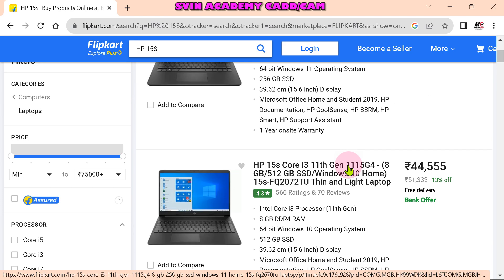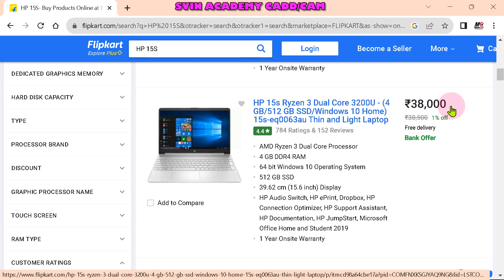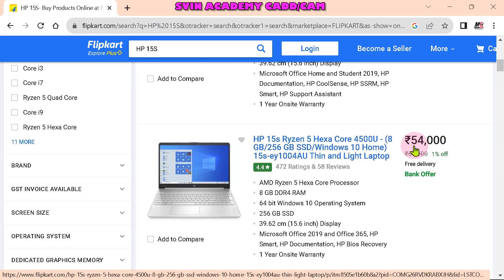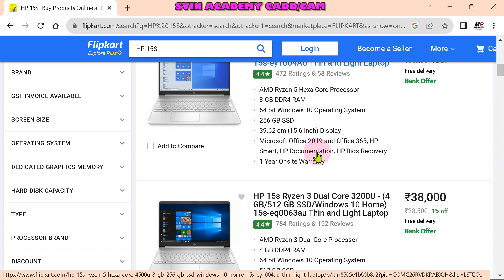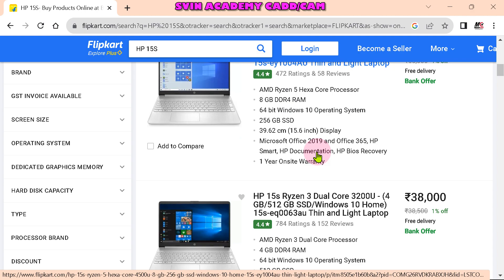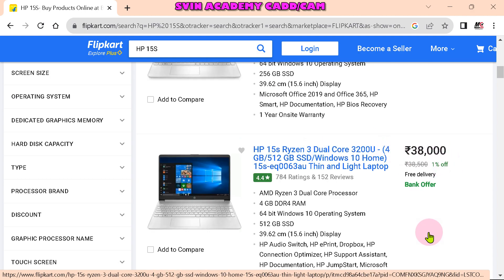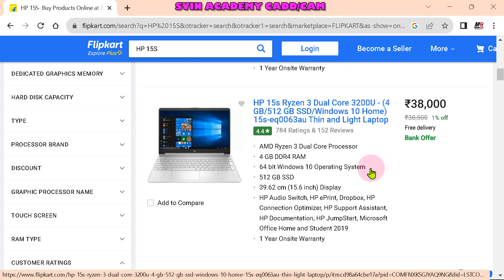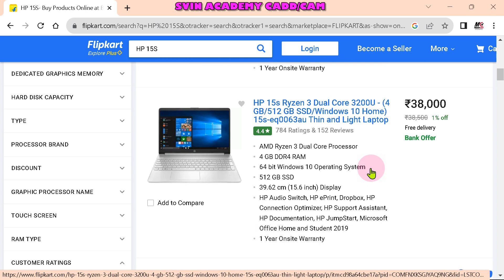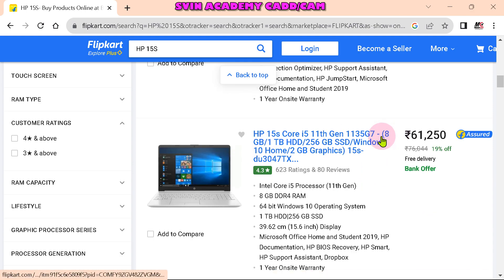For budget, the best option is around 38,000. If you have 4GB RAM, you can upgrade it to 8GB RAM later, because you can change it. Here it comes with Ryzen 3, but you can upgrade. That's the powerful option — you can change it. It is around 41,000. Let's look at the next category.